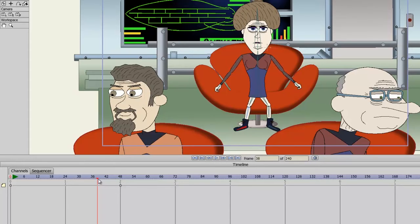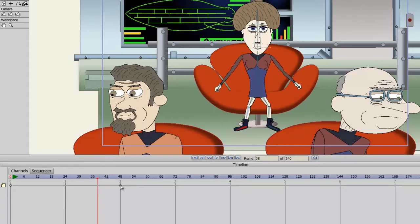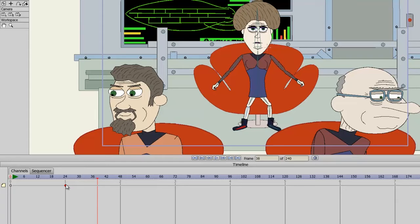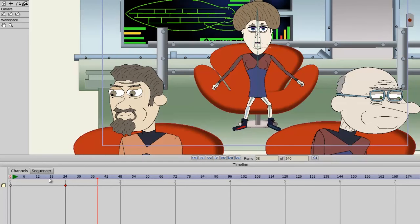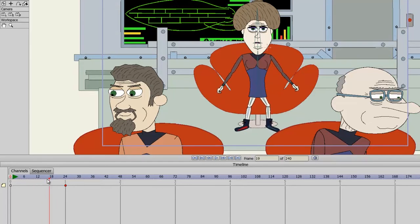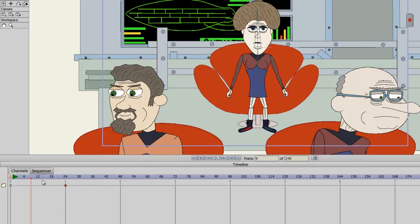The other thing with keyframes is that you can move them around. So let's say I want this motion to happen quicker. I can take the frame at 48 and move it by holding down my left mouse button and dragging back to frame 24. So now you can see that the motion is quicker.